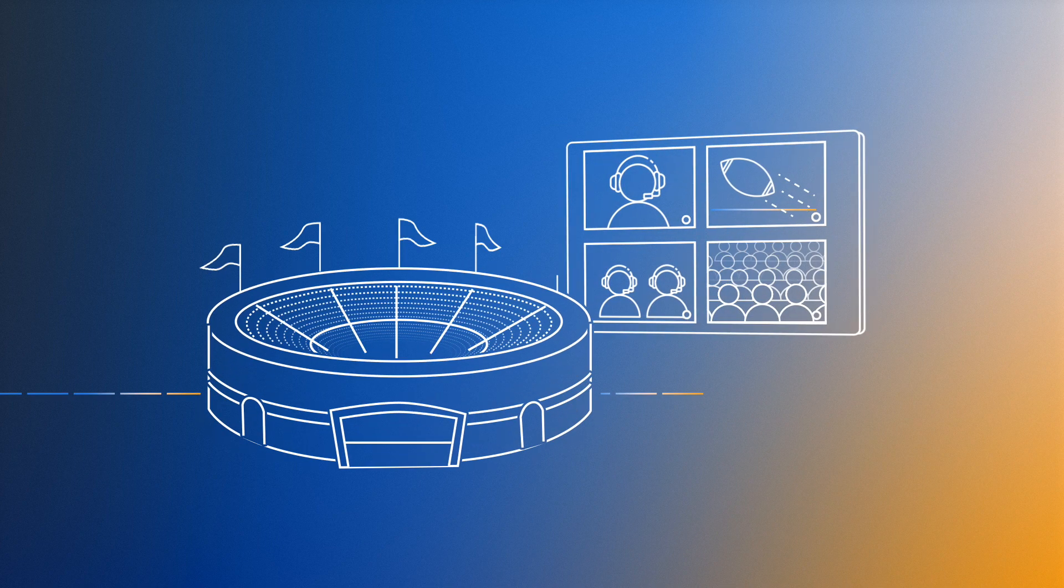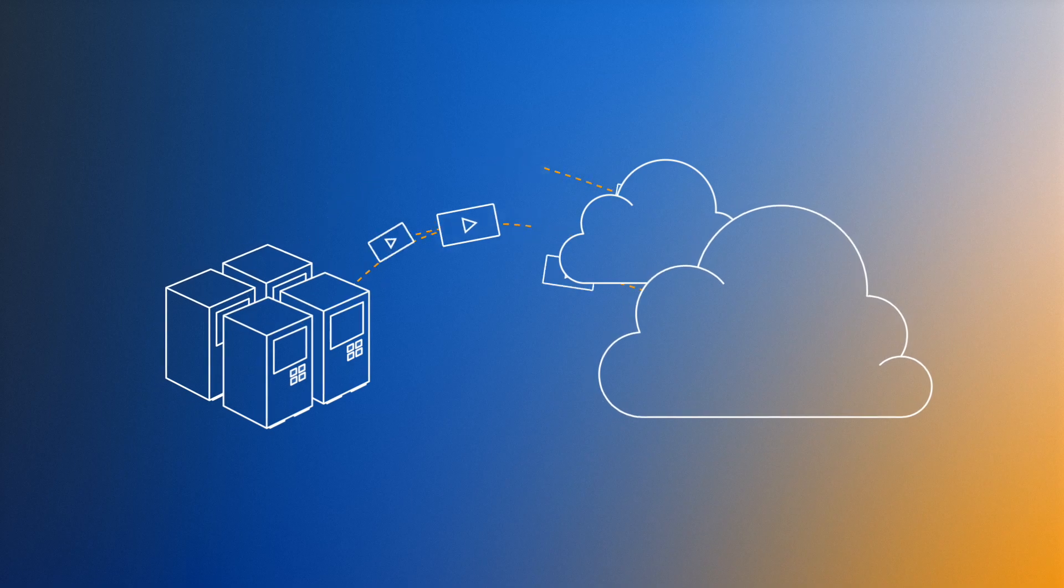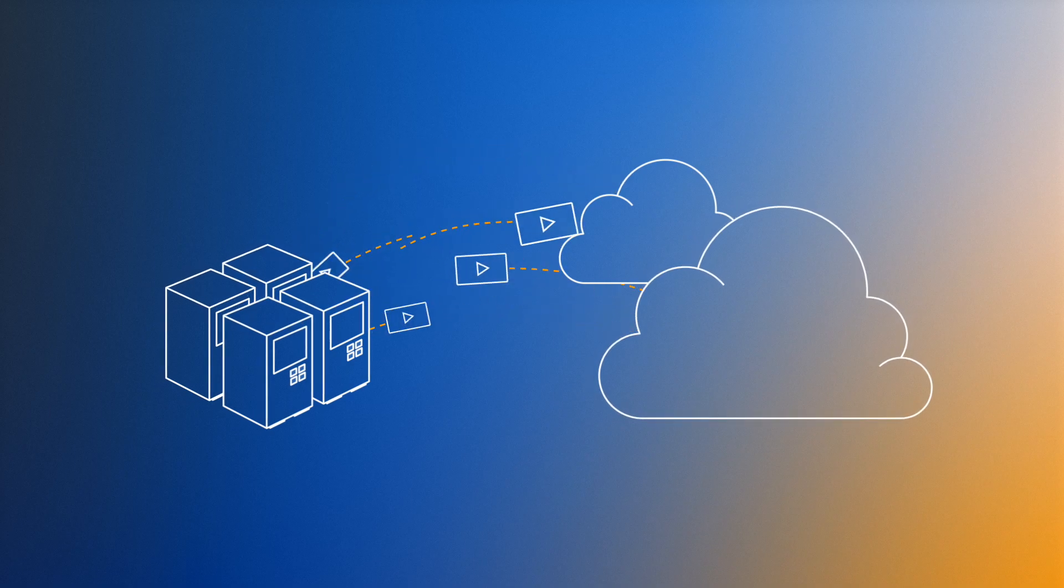For many broadcasters and content providers today, live video distribution between data centers and the cloud is essential.